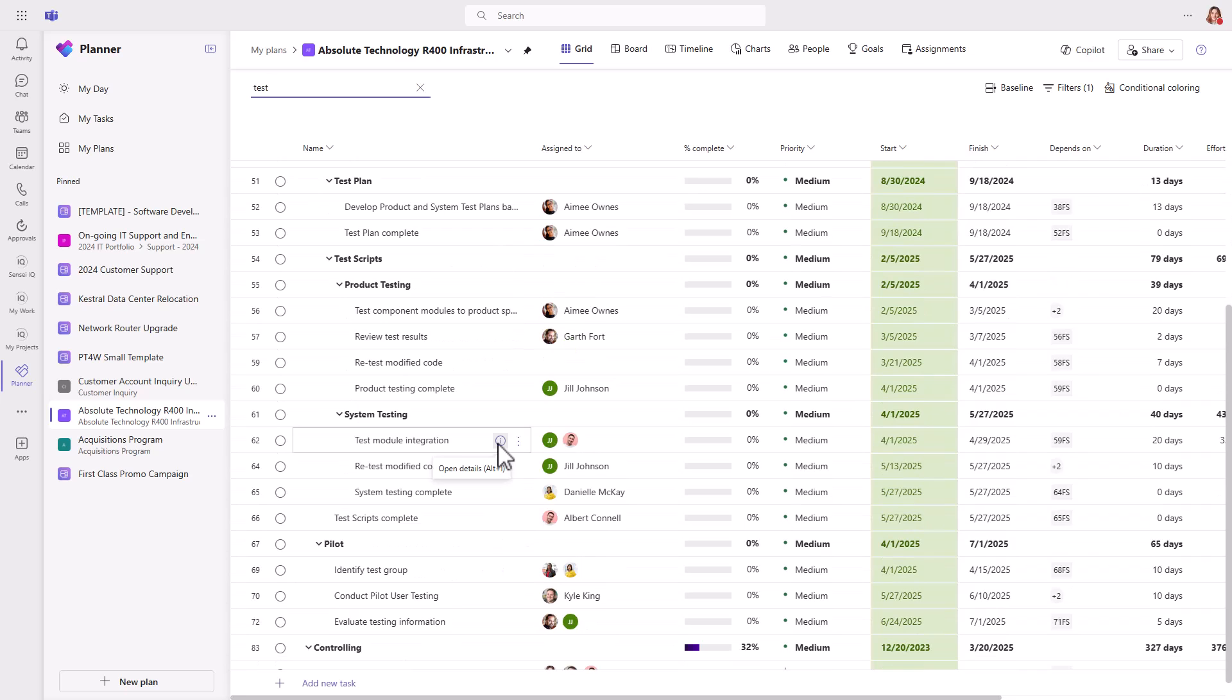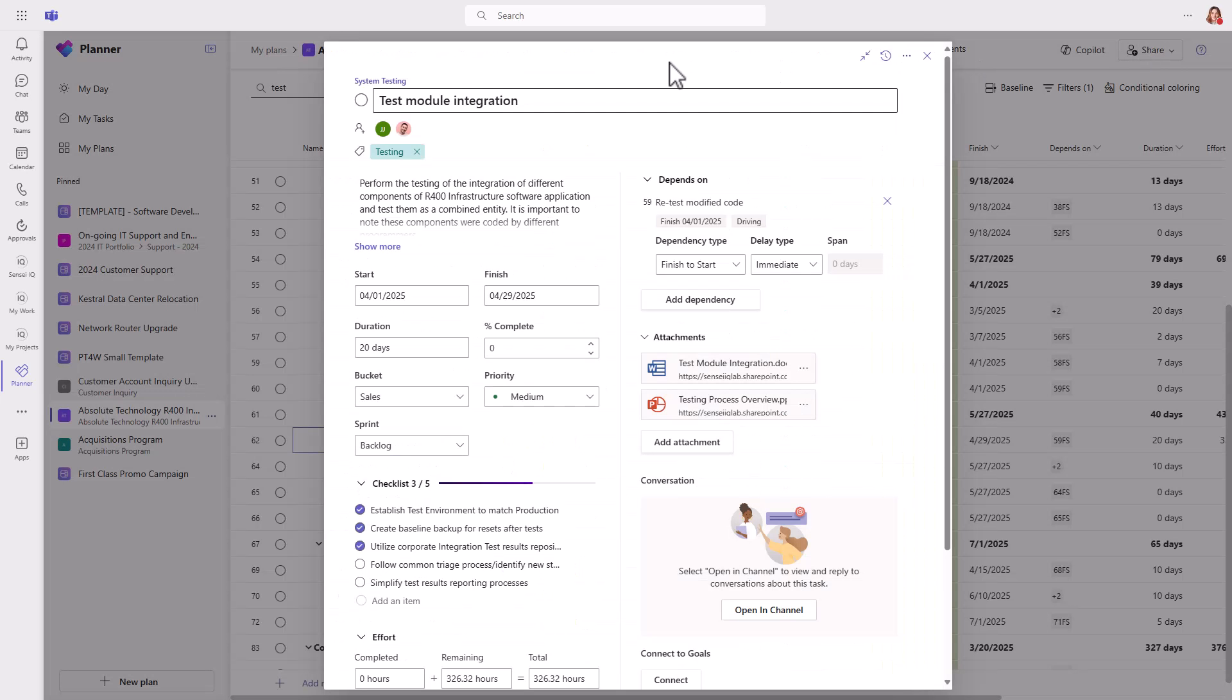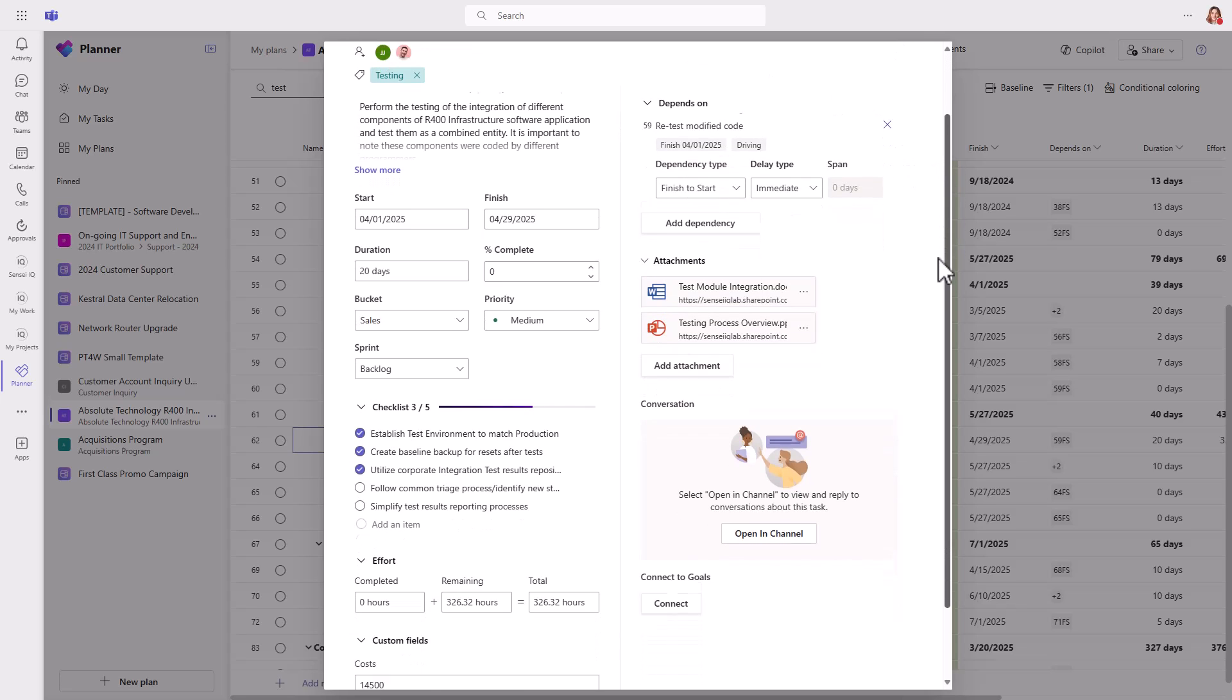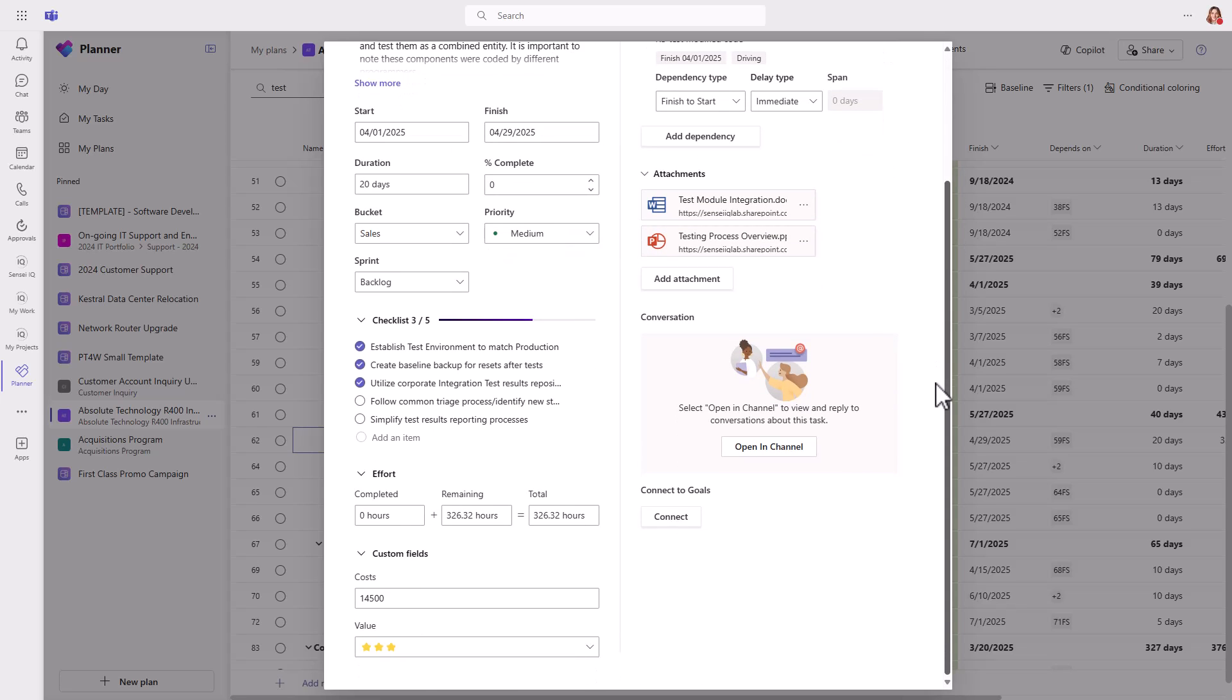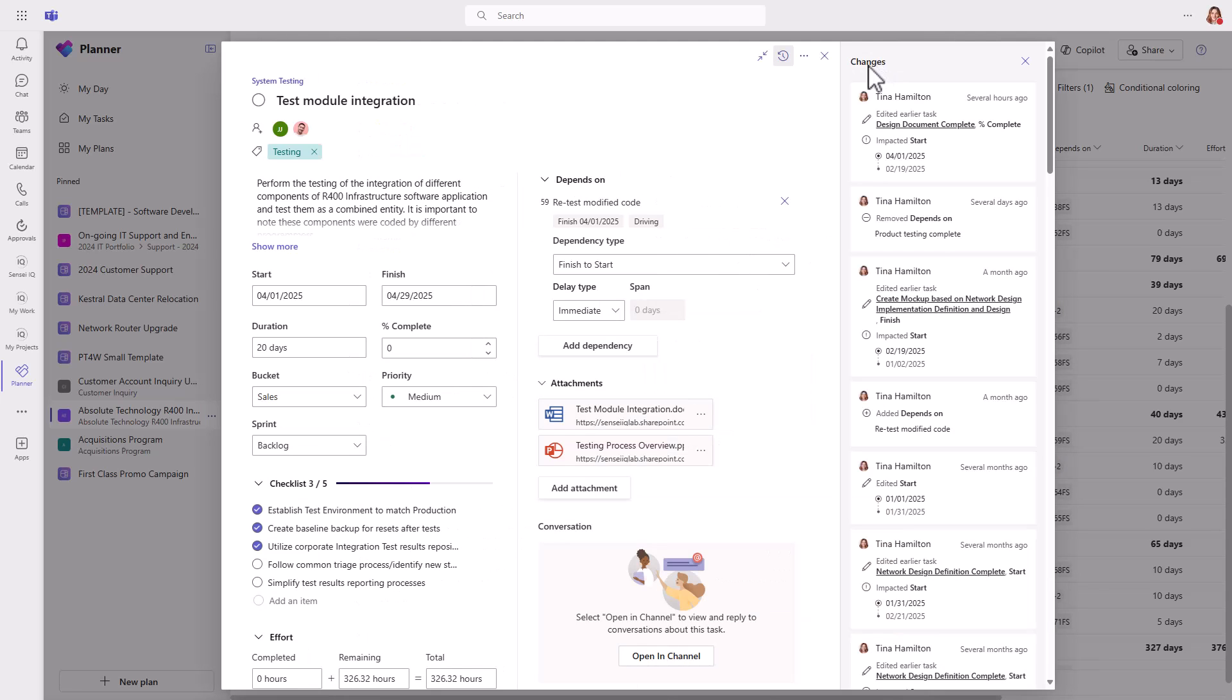At the task level, premium plans offer a more detailed and rich experience with duration, percent complete, sprint functionality, effort, custom fields, advanced dependencies with lead and lag time, as well as task conversations and teams, and the ability to connect tasks to project goals. You even get a complete task history so you can track detailed changes on the task.